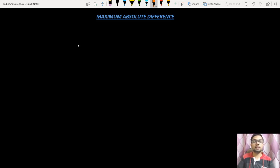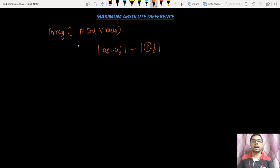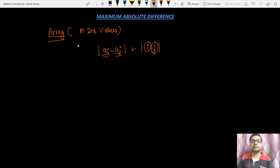This question says that we have been given an array which contains n integer values. We need to find the maximum value of the expression |a[i] - a[j]| + |i - j|, where i and j represent the index inside the given array and a[i] and a[j] represent the values stored at index i and index j respectively. We need to implement a function which gives us the maximum value of this expression for every pair of i and j inside the given array.